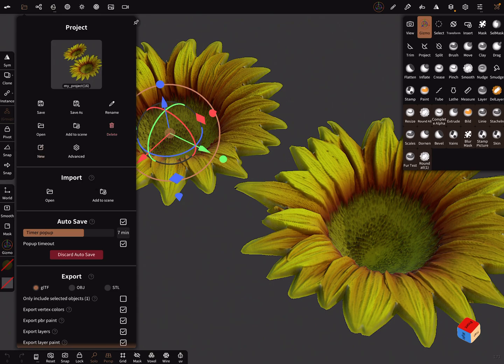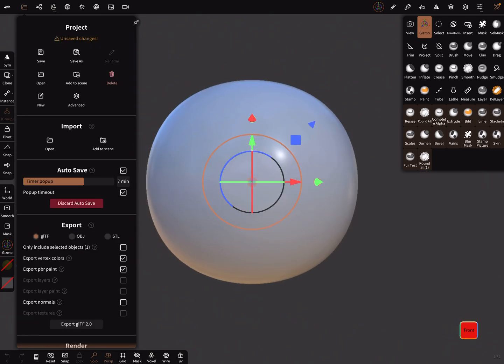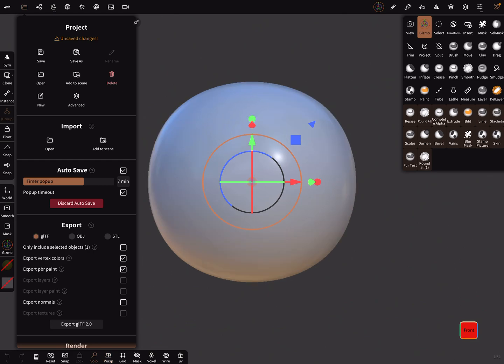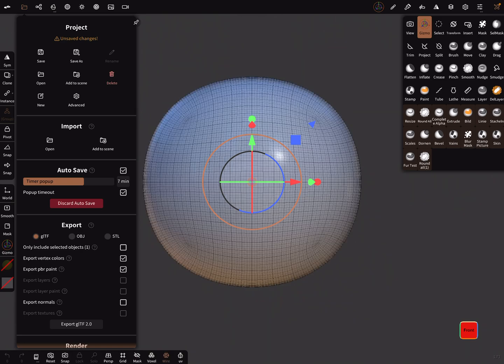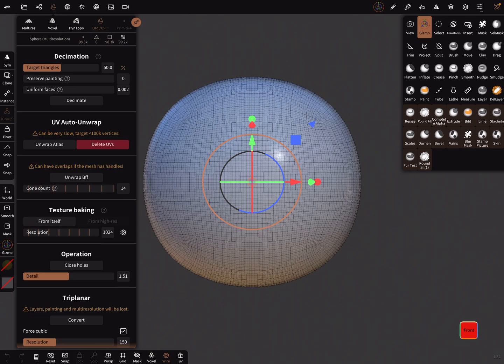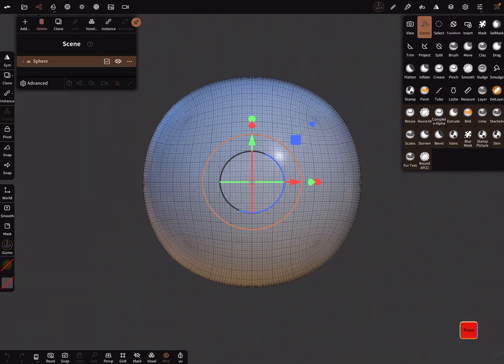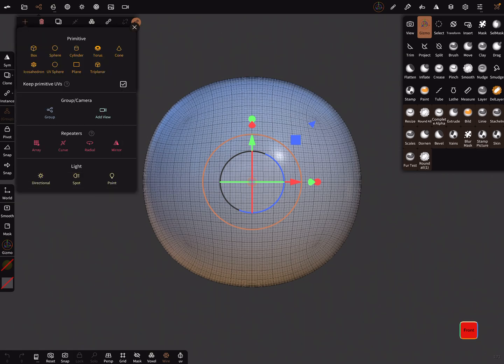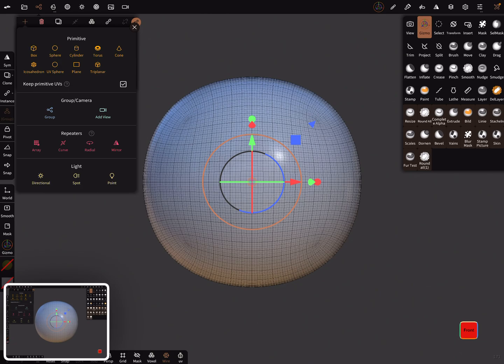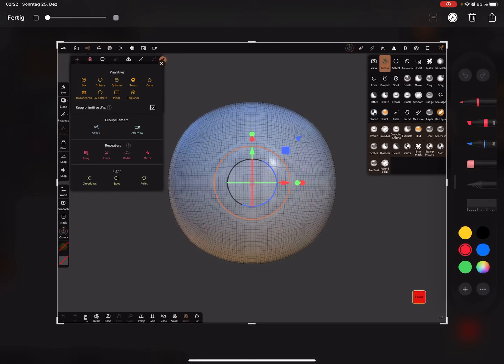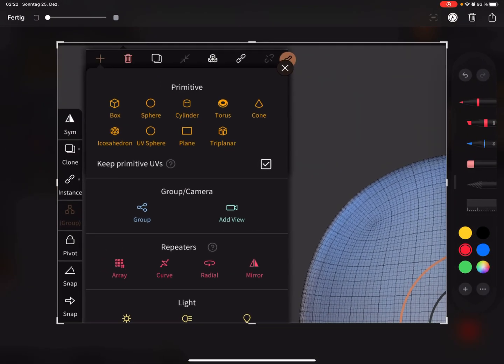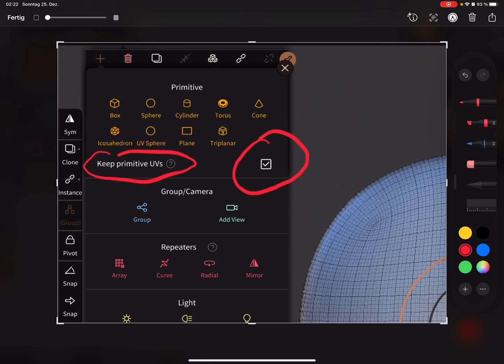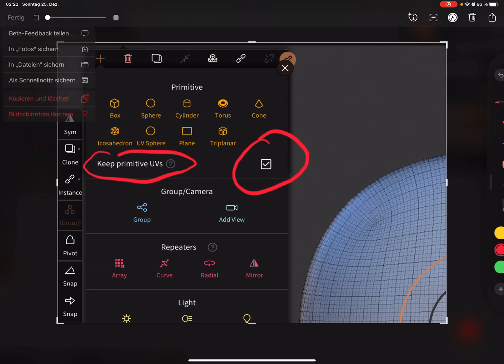I start with a new scene. First we need more—I delete this sphere here at the moment. Here is a setting when you start with your primitive: keep primitive UVs.